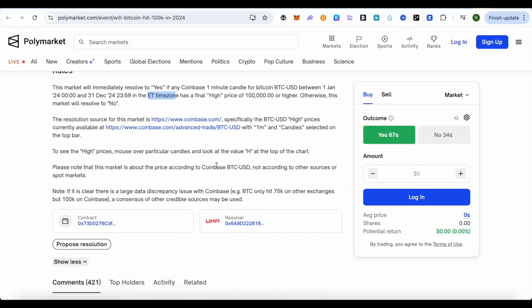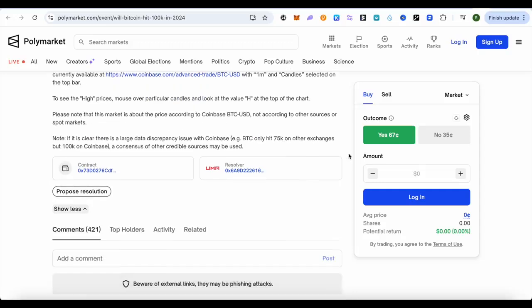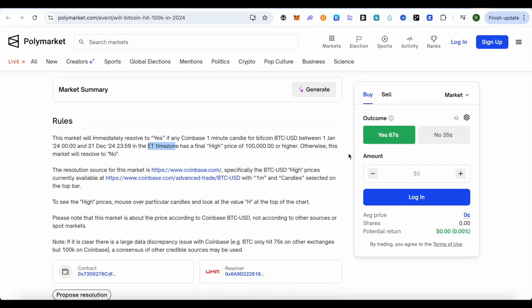Other reasons are also given. They have also provided notes at the bottom — if there are discrepancies, other sources will also be recognized. This is how the end results will be declared after 31st of December.